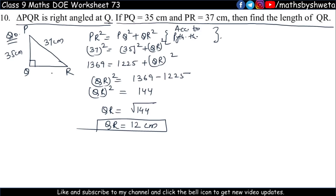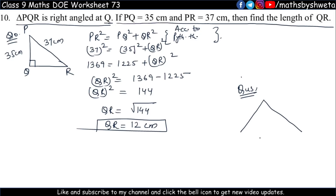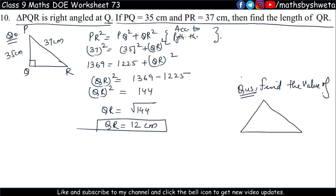So that completes question number 10. Now I will send you a homework question — find the value of x where one side equals another and the angle is 50 degrees. Tell me how much the answer is. Worksheet number 73 is completed. Worksheet number 74 will be done in our next video. If you like this video, please like and subscribe. Thank you.